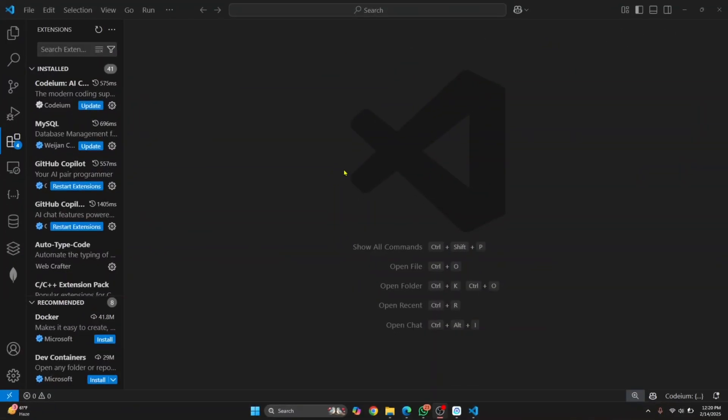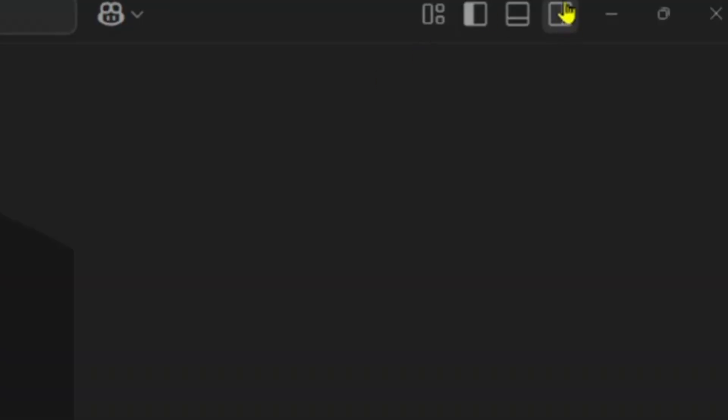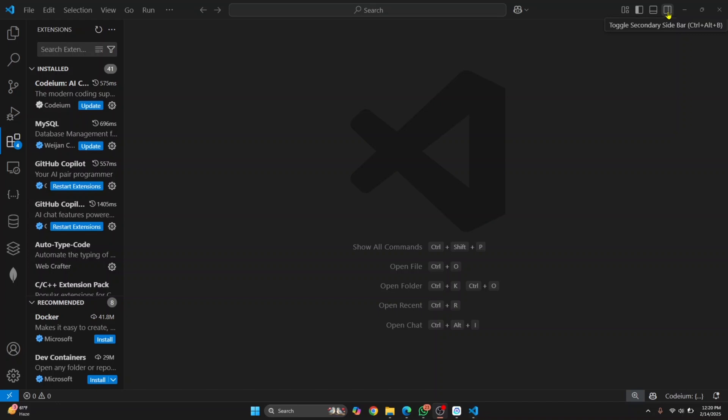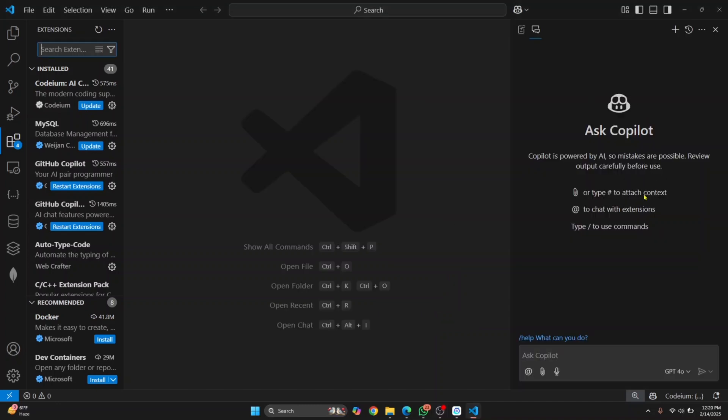Welcome to this video. Let's see how you can customize the sidebar in Visual Studio Code. I have my sidebar here on the left side. One quick thing that can help speed up your development process is adding an additional sidebar on the right side. If you click this button on the top right, you will see the additional sidebar.